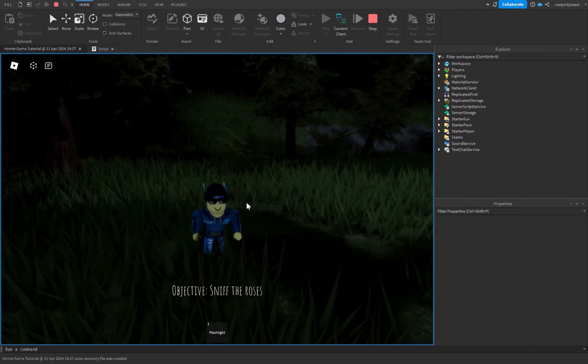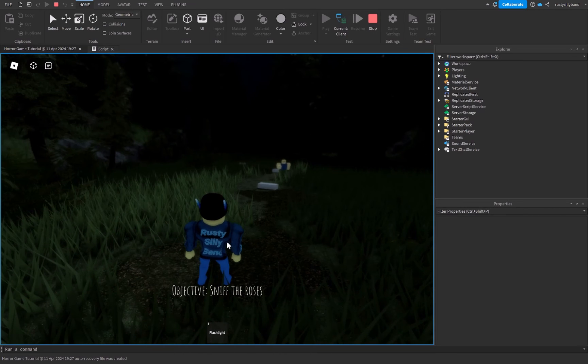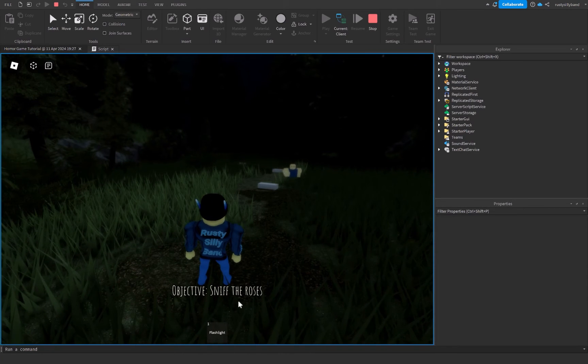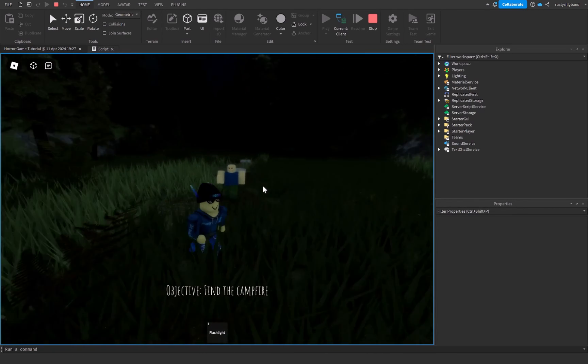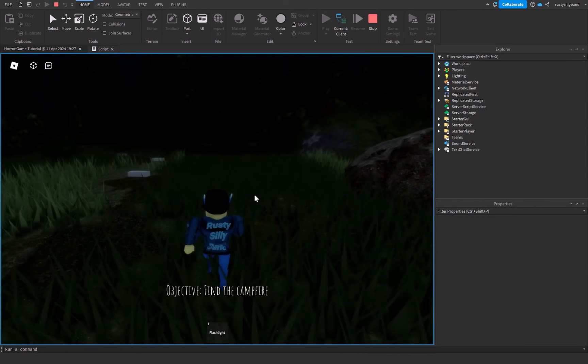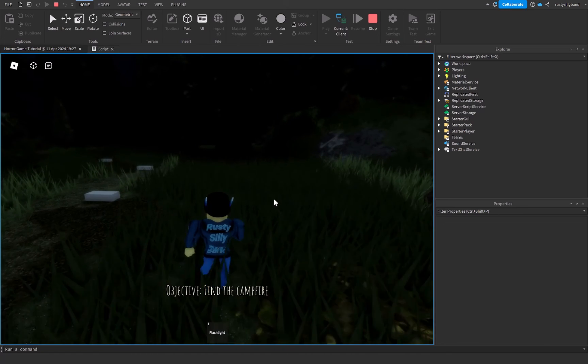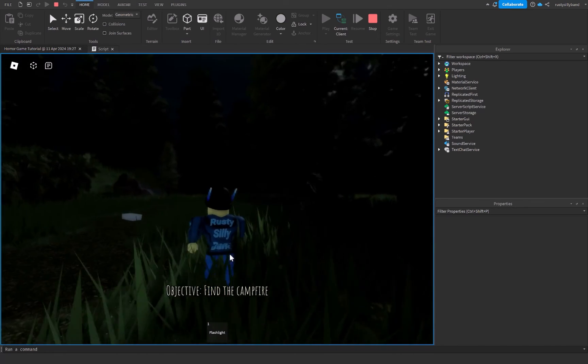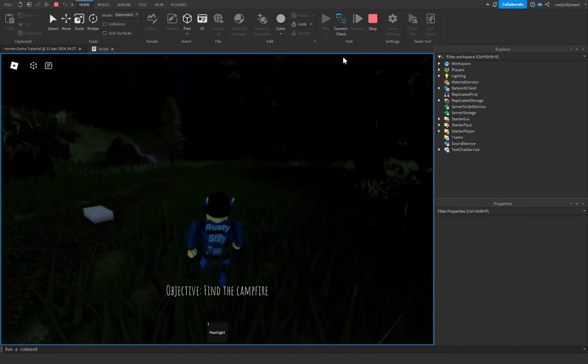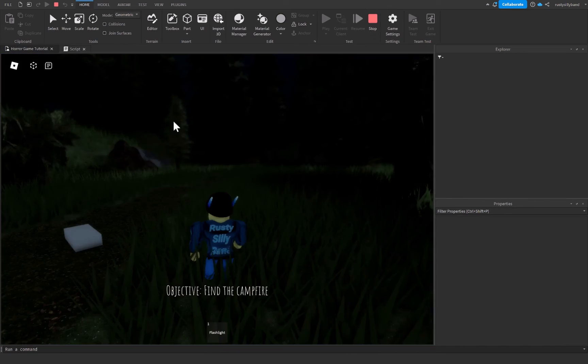Let's join the game. After 5 seconds it should display — yep — 'Objective: Find the campfire', just like that. So now our objective is to go ahead and find the campfire.